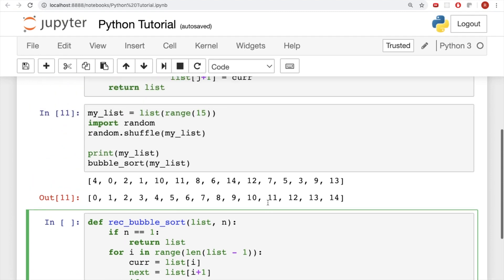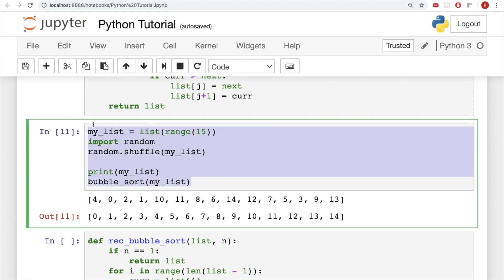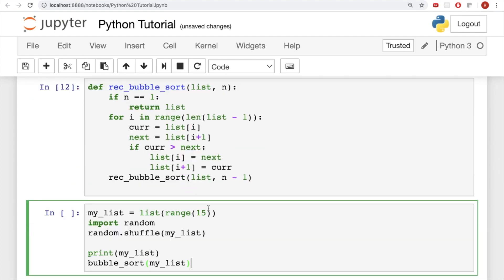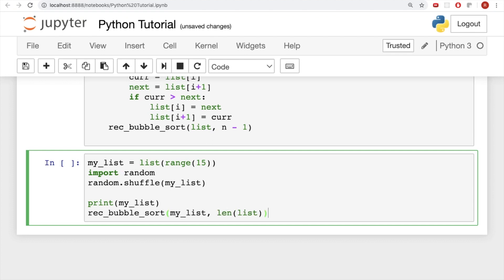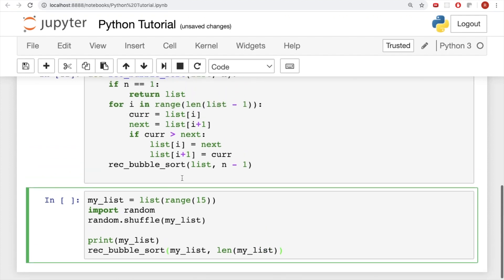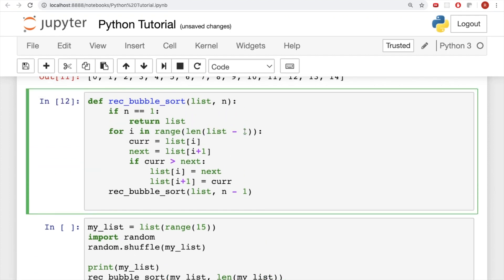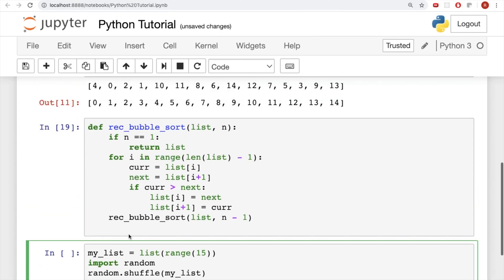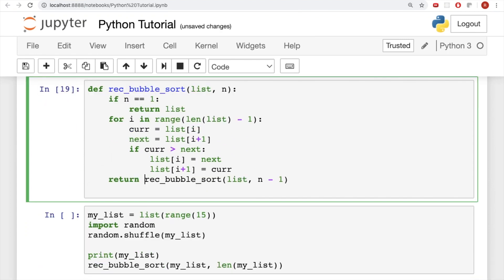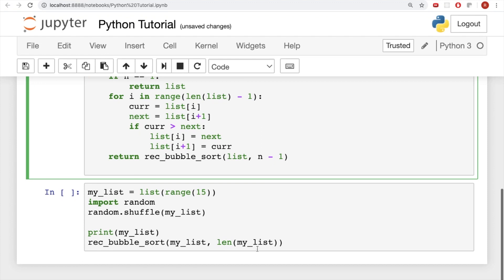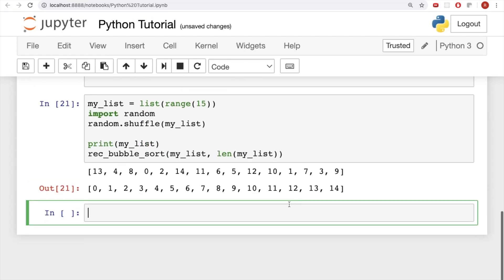And so if we just like, let's copy this code, and put it down here, and call rec bubble sort, and put in len of list here. Sorry, len of my list. And actually, before we run this, I made a mistake here. And also, I'm going to return this. So we actually are returning our value. Now if we run it, it works.